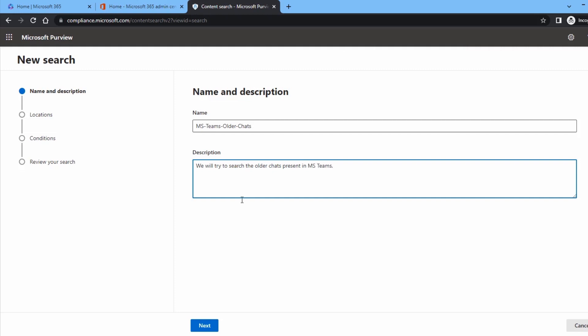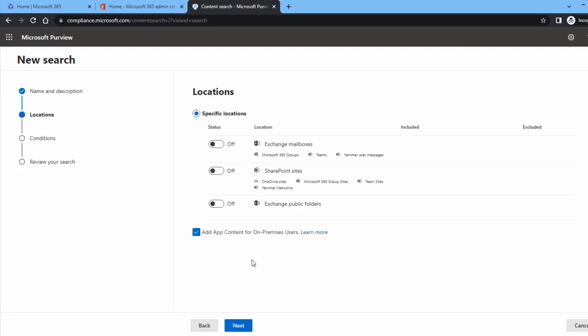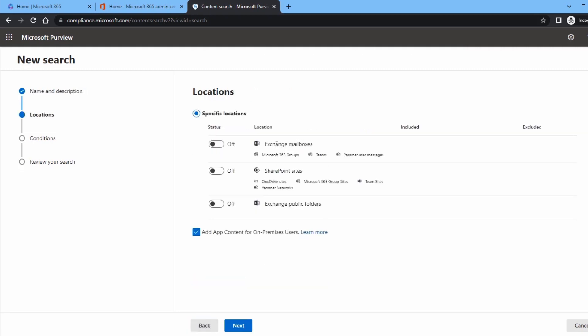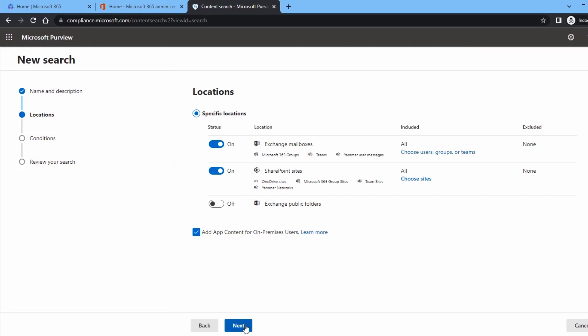Click Next. In the Location tab, you must choose such platforms where MS Teams is present. Move the toggle to change the status to On, then click Next. Input the relevant keywords that are in the chat and you want to access them again.